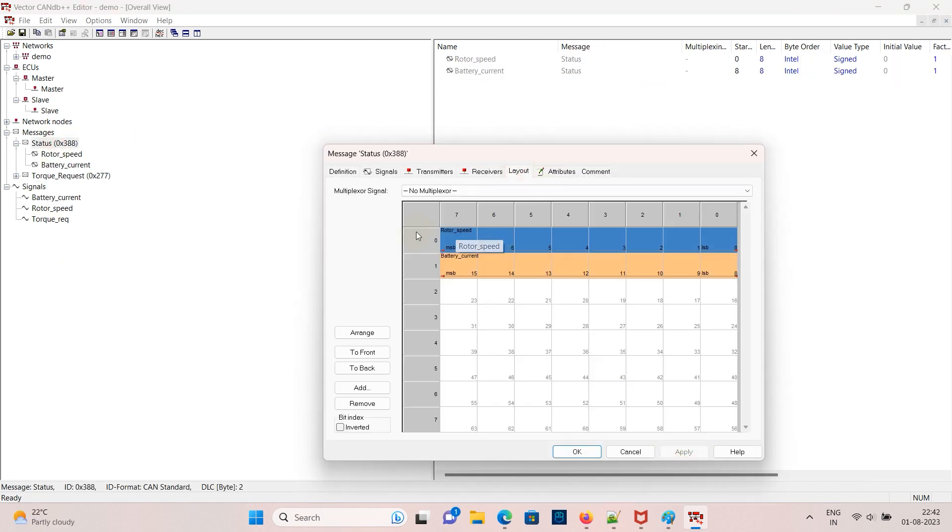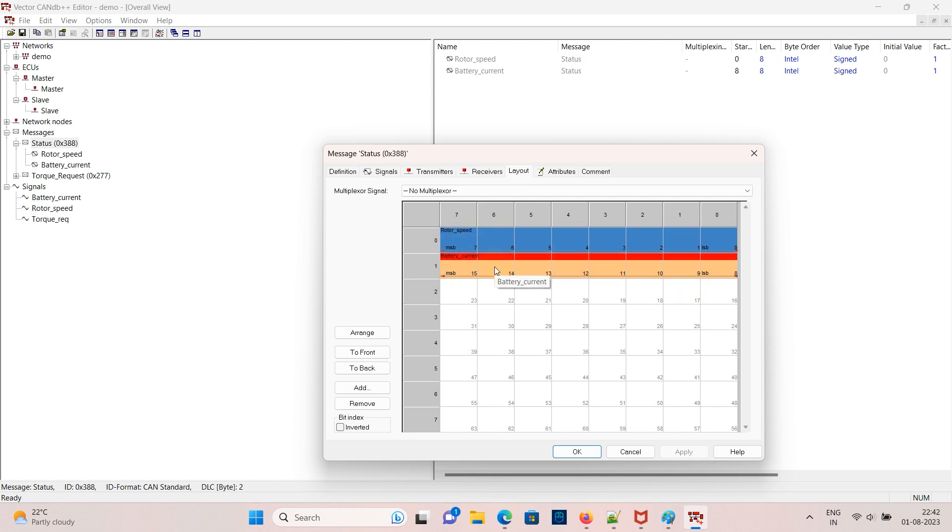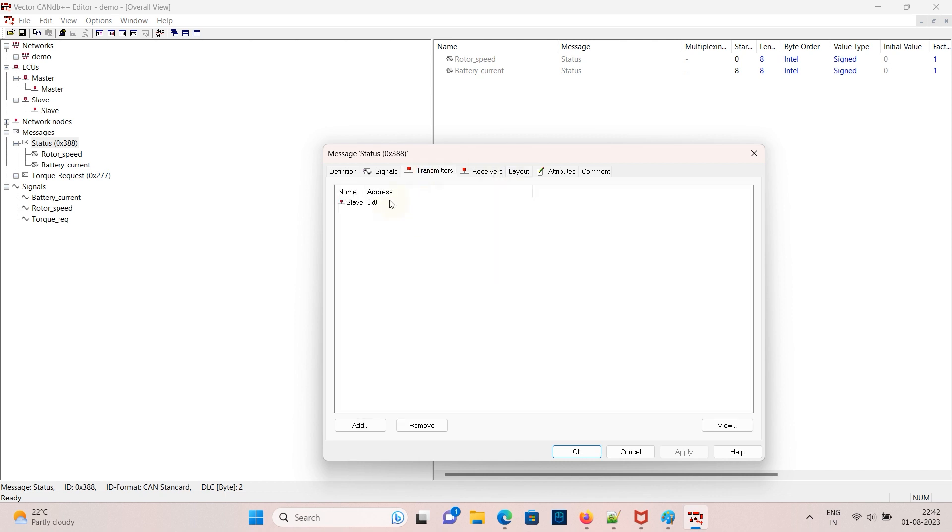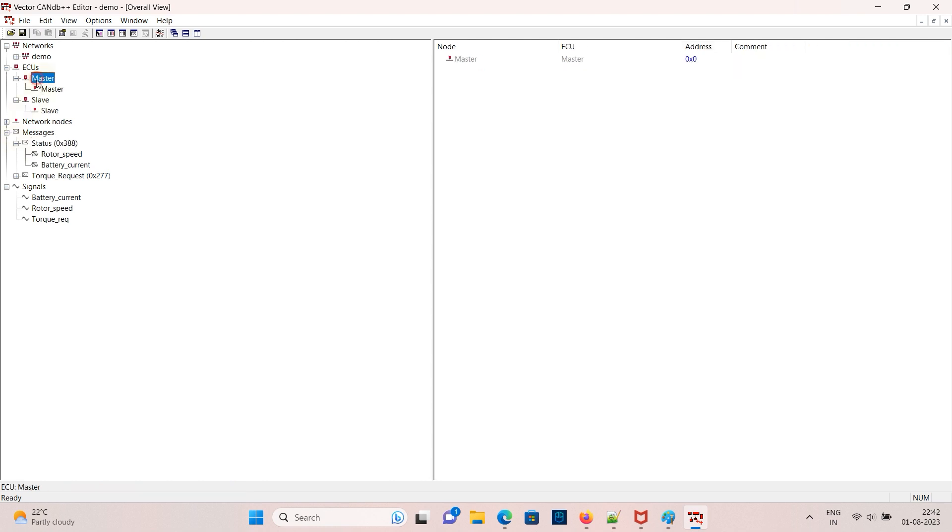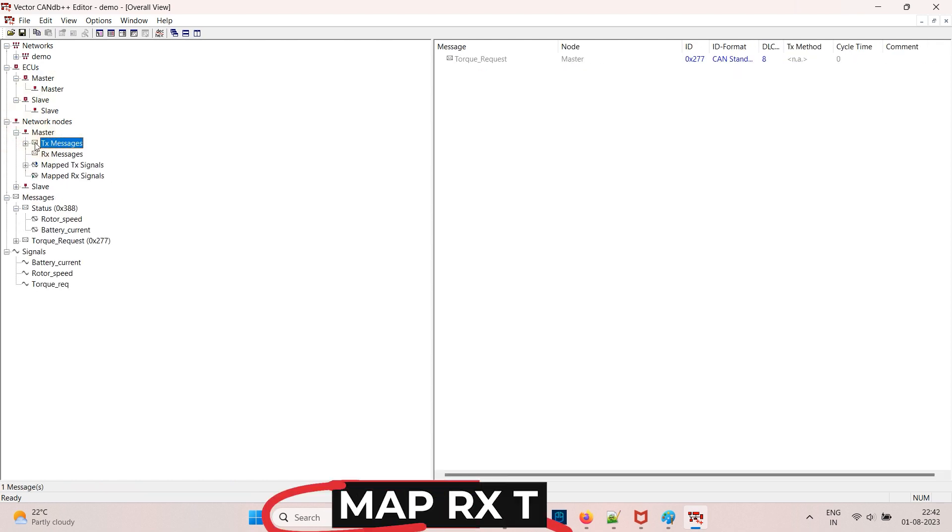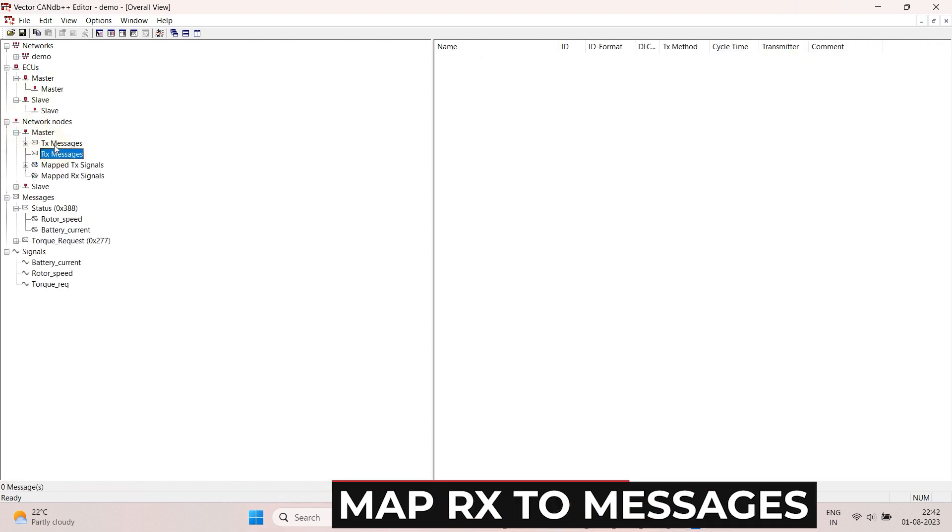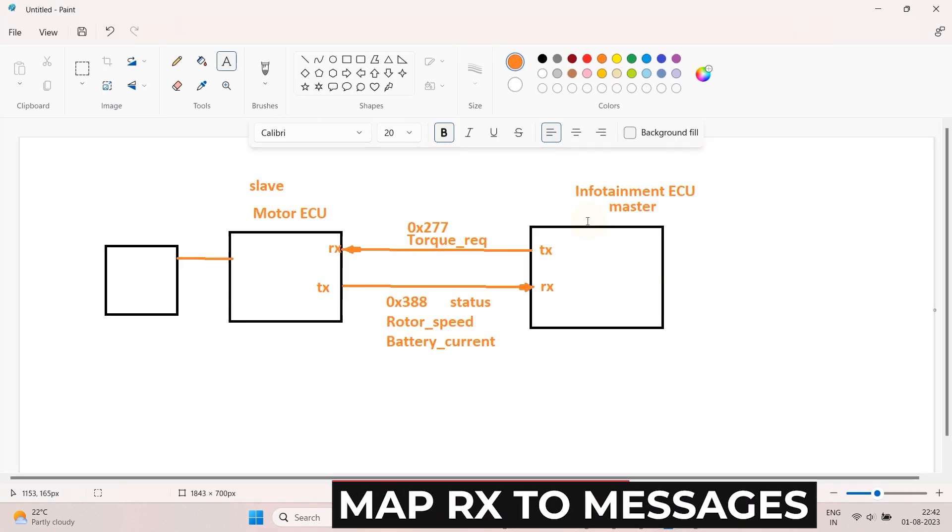Go to the status and check the layout. Two signals are mapped to the message in byte 0 and byte 1. Now we added the transmitter part, now we need to link the receiver part. For that you need to map under network node. For master ECU status message is RX so map it under mapped RX signals.